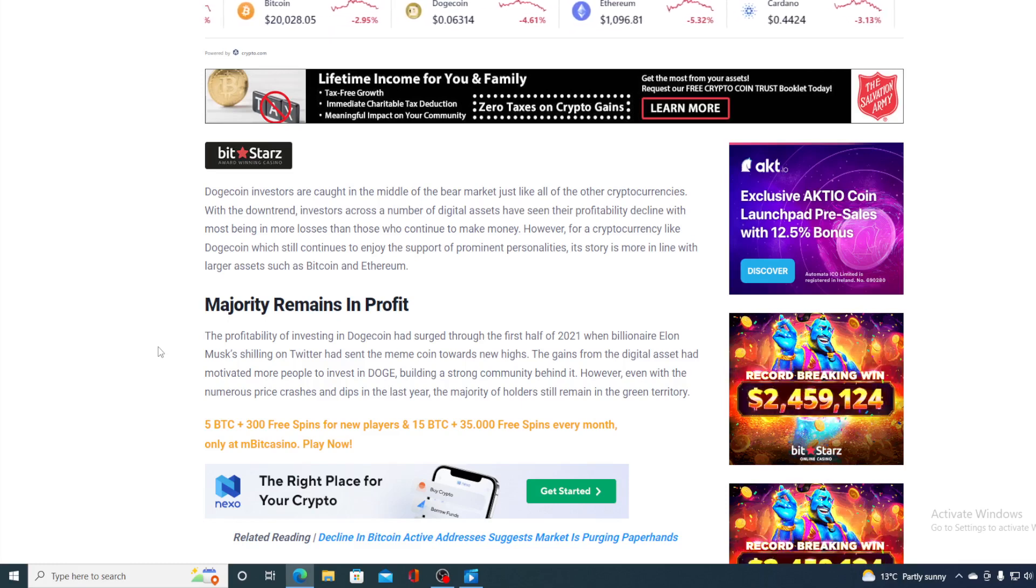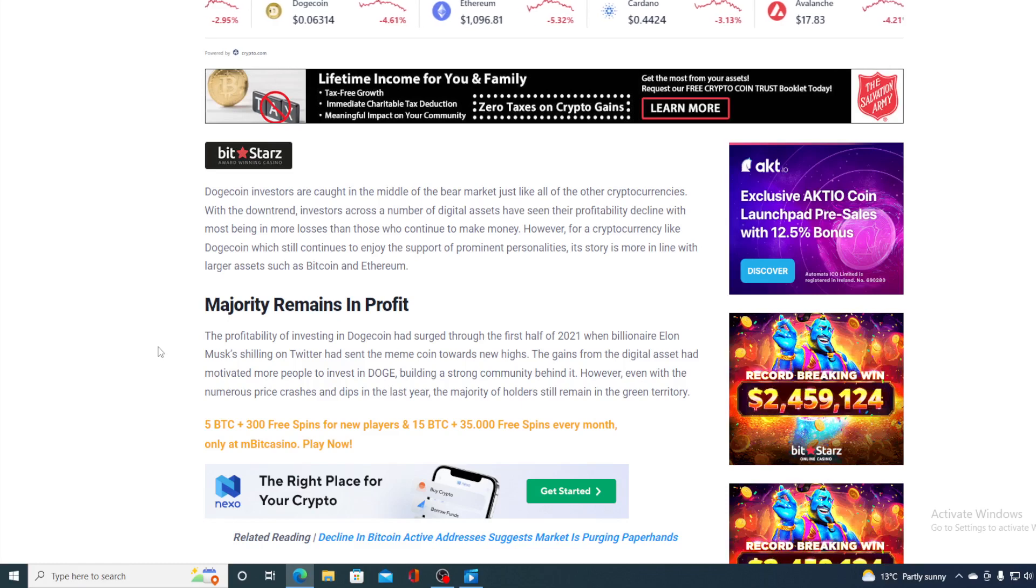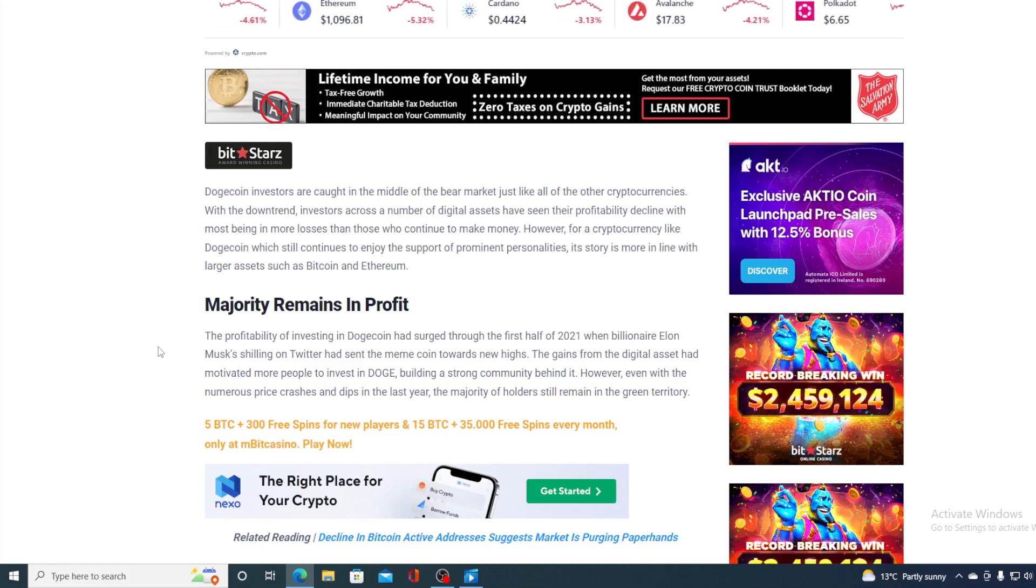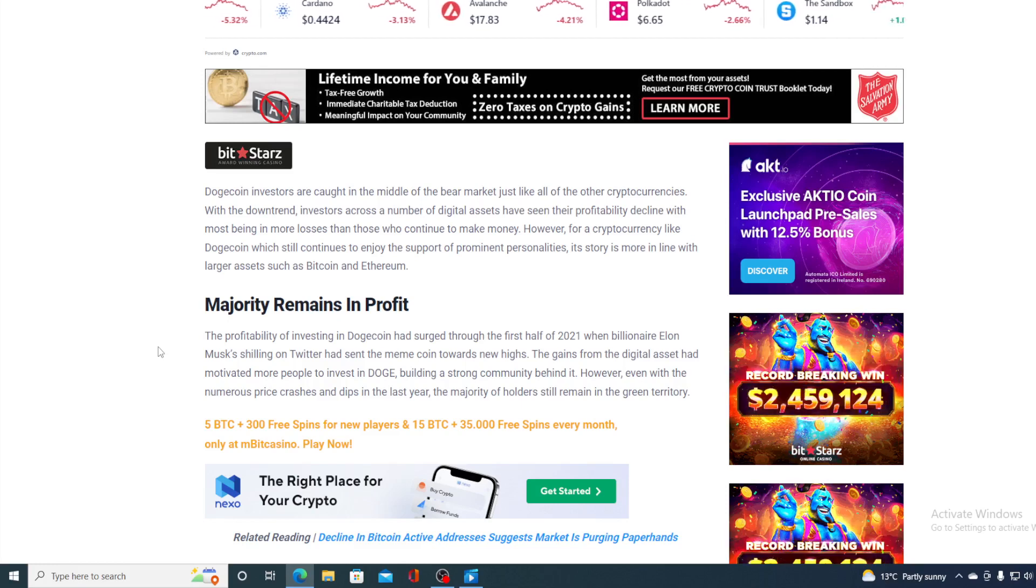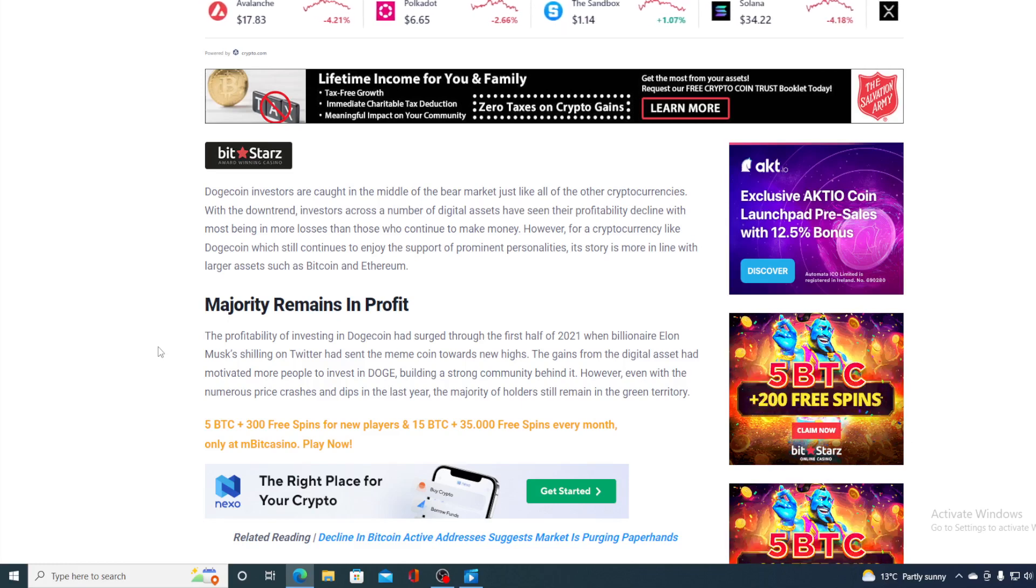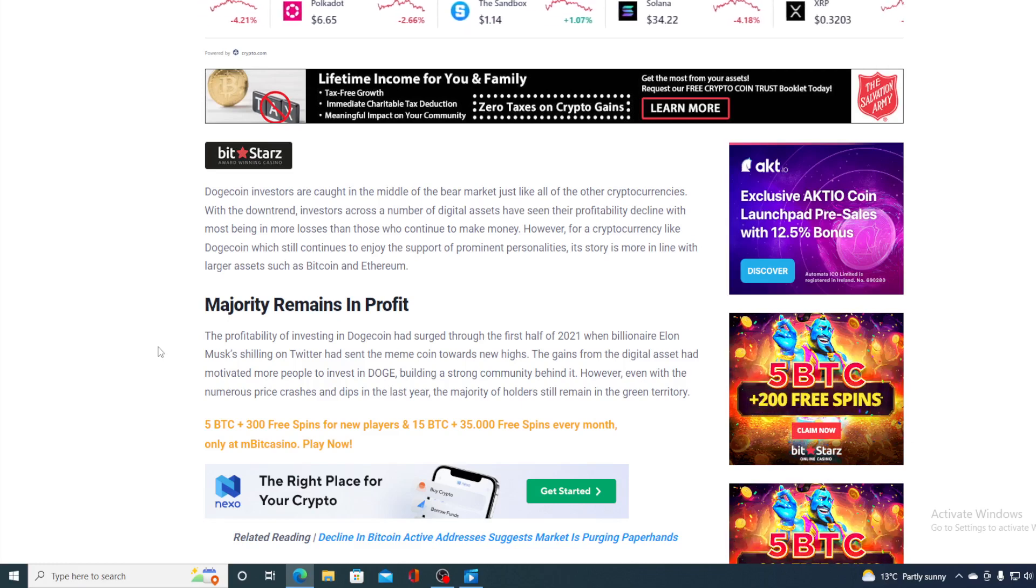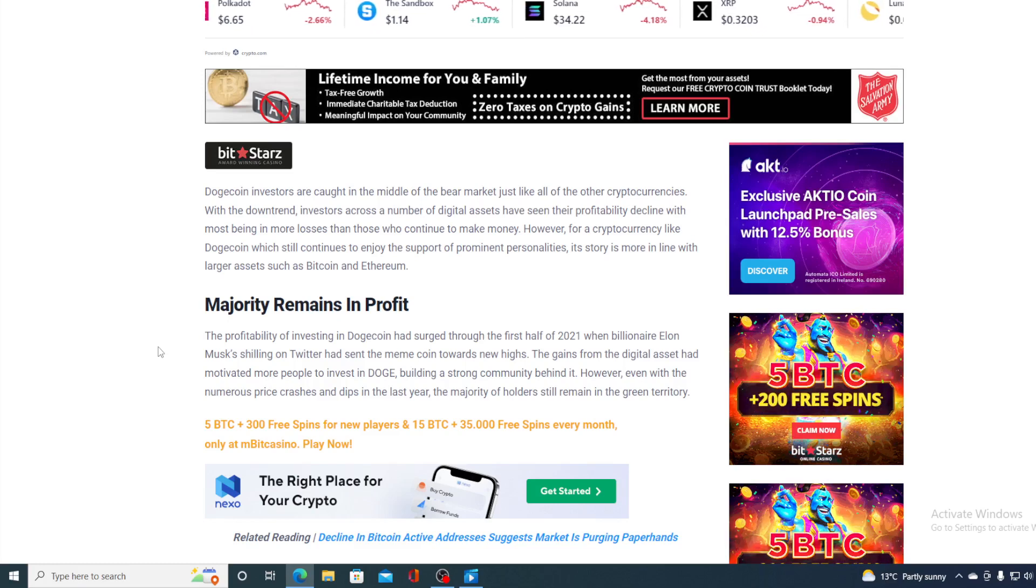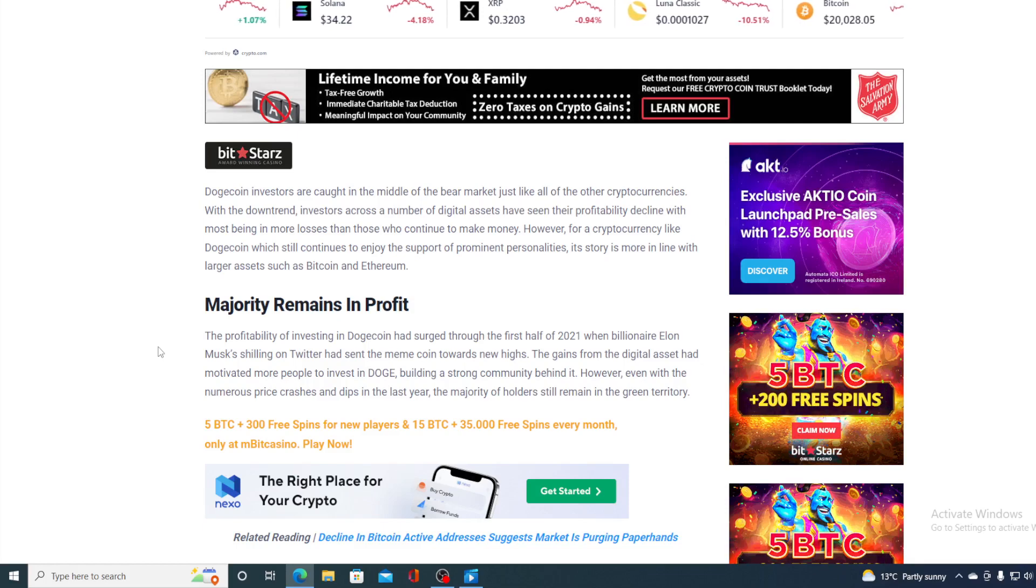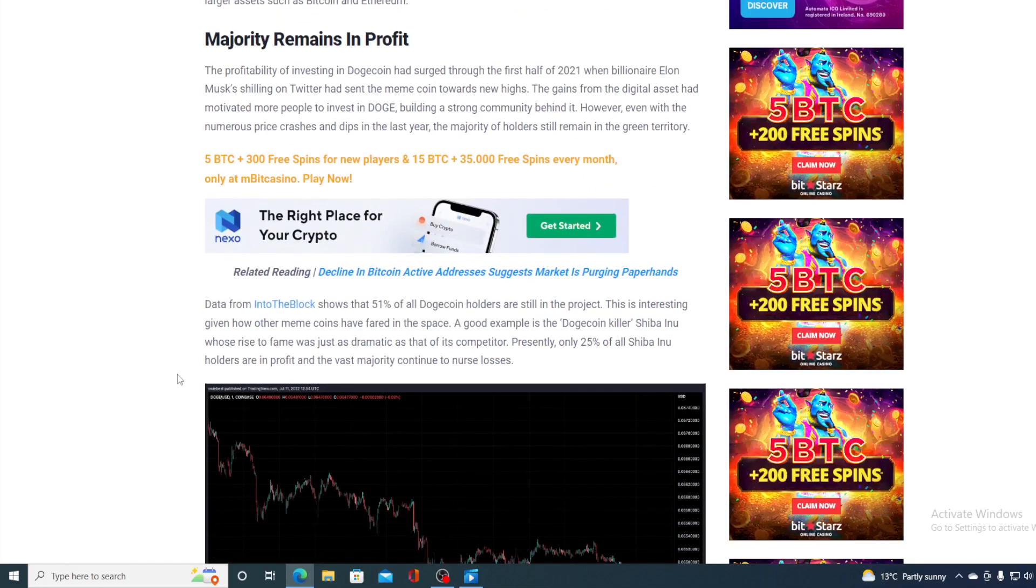The profitability of investing in Dogecoin had surged through the first half of 2021, when billionaire Elon Musk's shilling on Twitter had sent the meme coin towards new highs. The gains from the digital asset had motivated more people to invest in Doge, building a strong community behind it. However, even with the numerous price crashes and dips in the last year, the majority of holders still remains in the green territory.